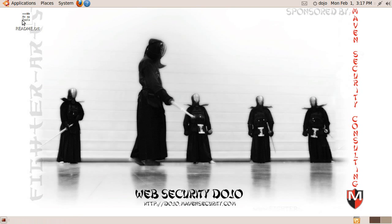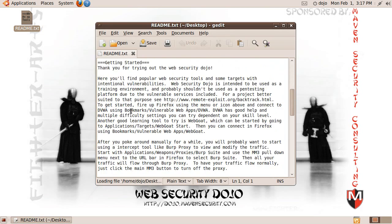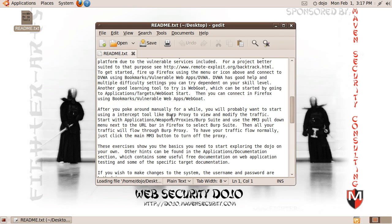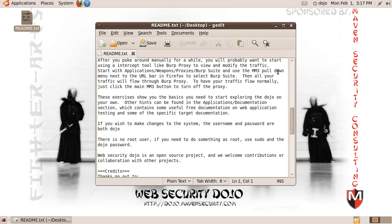There's also a readme file that has a lot of this information plus more about the background of the project and ways you might want to get started, with some hints about which training environments to look at first. That'll be all for now — I hope you all enjoy the Dojo. Please give us feedback at SourceForge, and talk to you soon.